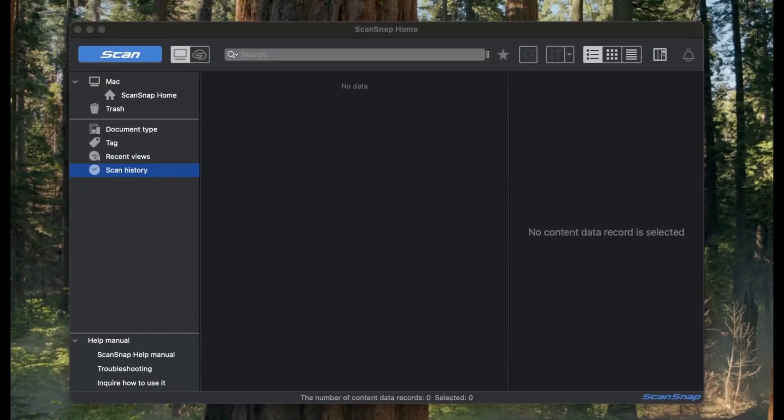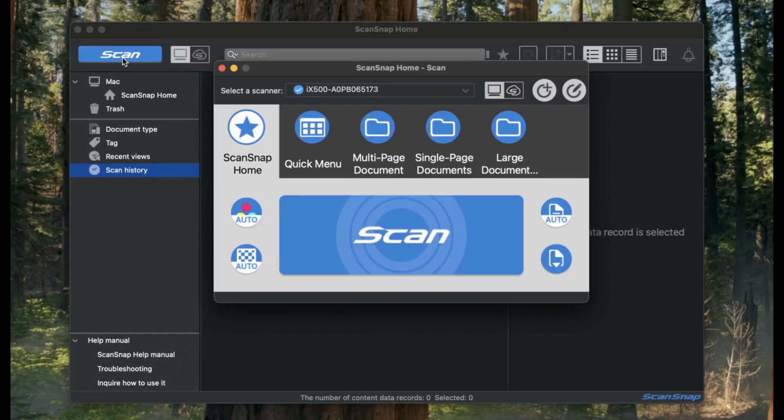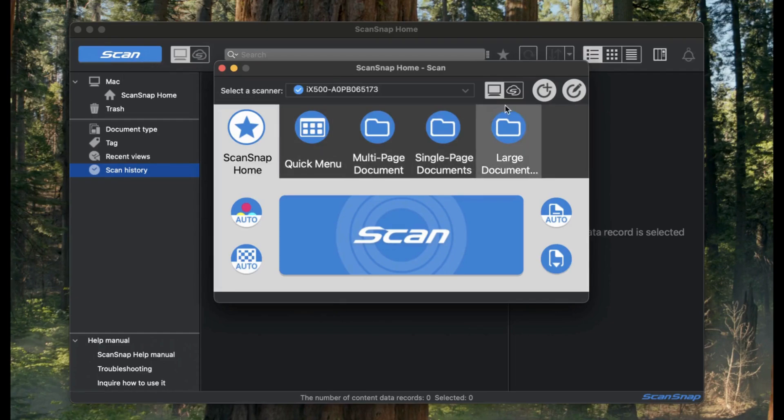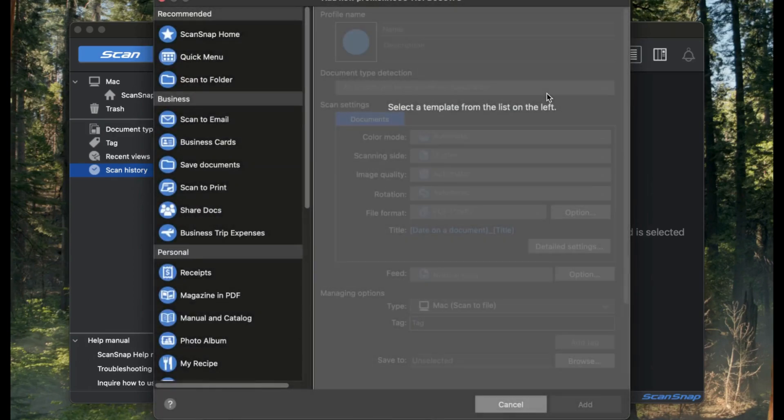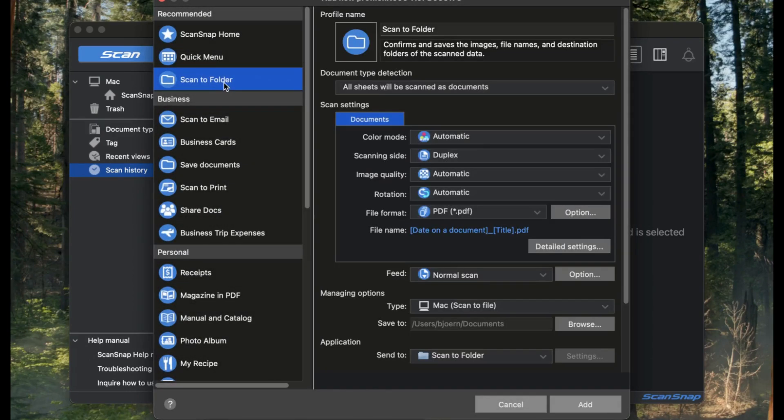Let's set up your ScanSnap software by clicking the blue Scan button. This brings up the Scan dialog where we'll create a new profile. Click the plus button to add a new profile. On the left side, choose Scan to Folder as the base profile, it already has most of the settings we'll need.